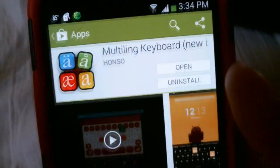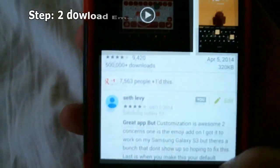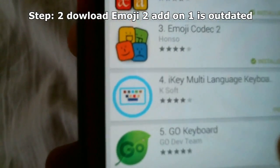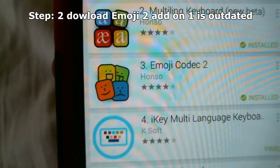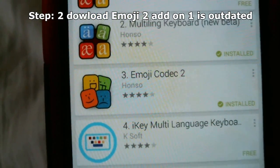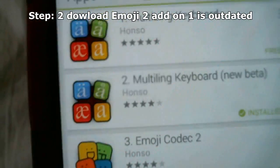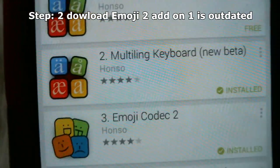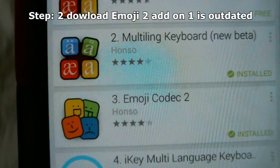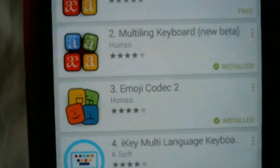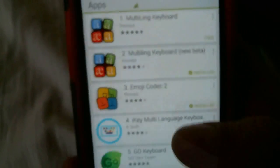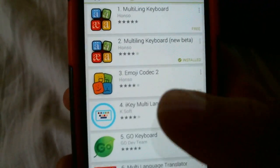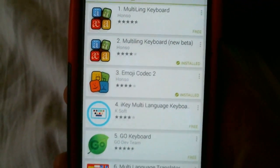After you install the multi-ling new beta, install emoji codec 2 from the same developer, Hanzo. It should be like add-on or whatever. Just install emoji codec number 2. Now once you did that and you got both of these installed.